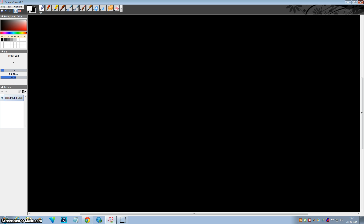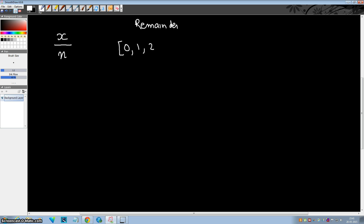Before moving ahead, I would like to share a mathematical concept. Suppose you divide any number by any other number, say n. You should remember that the remainder of this division could be 0, 1, 2, up to n minus 1. It can never be n — this is not possible.